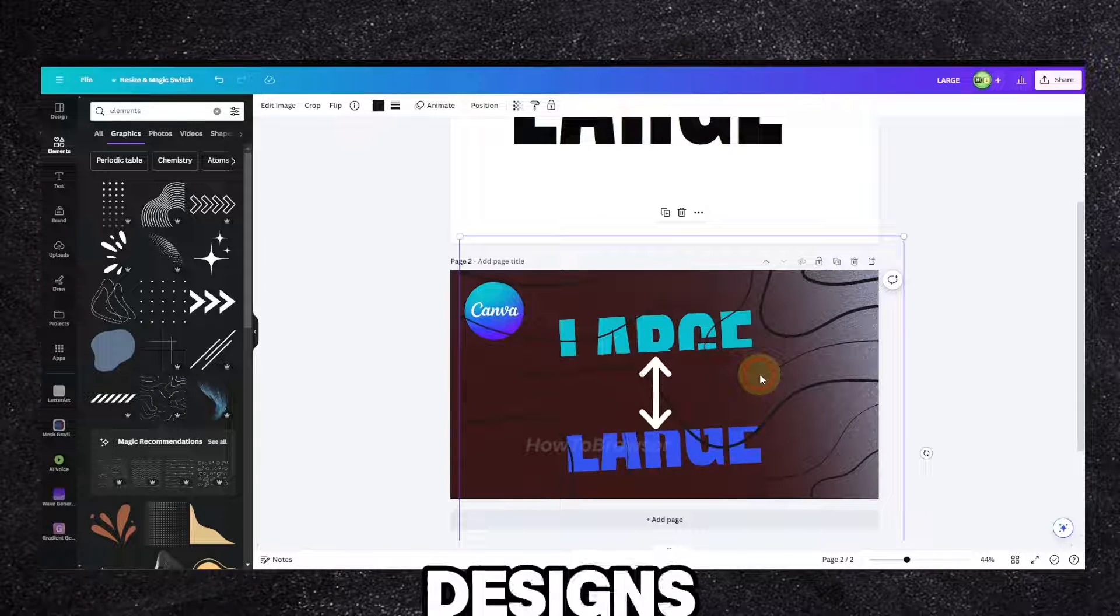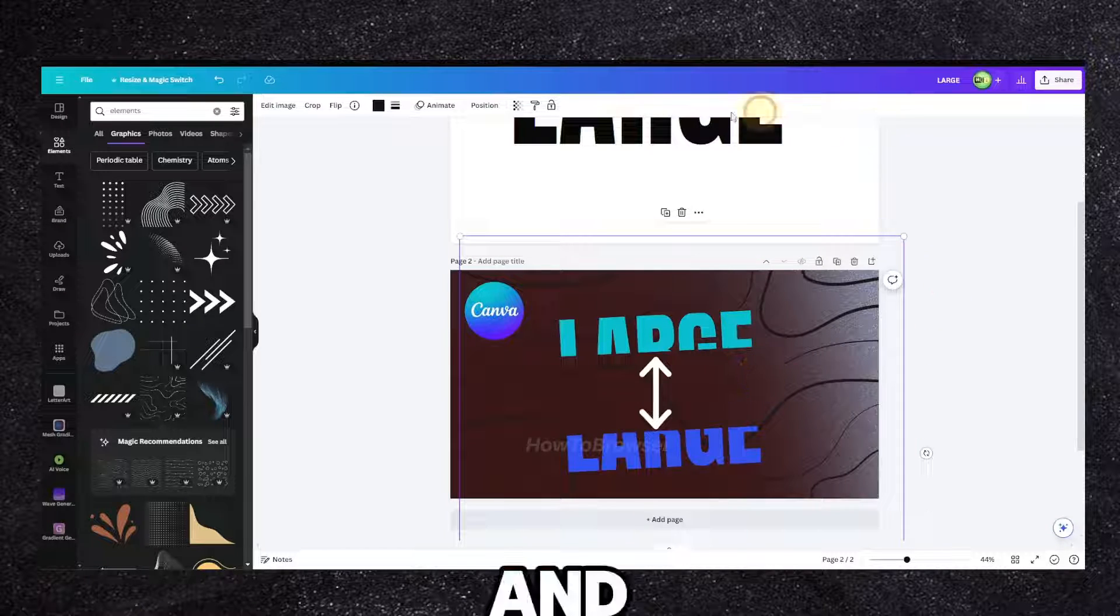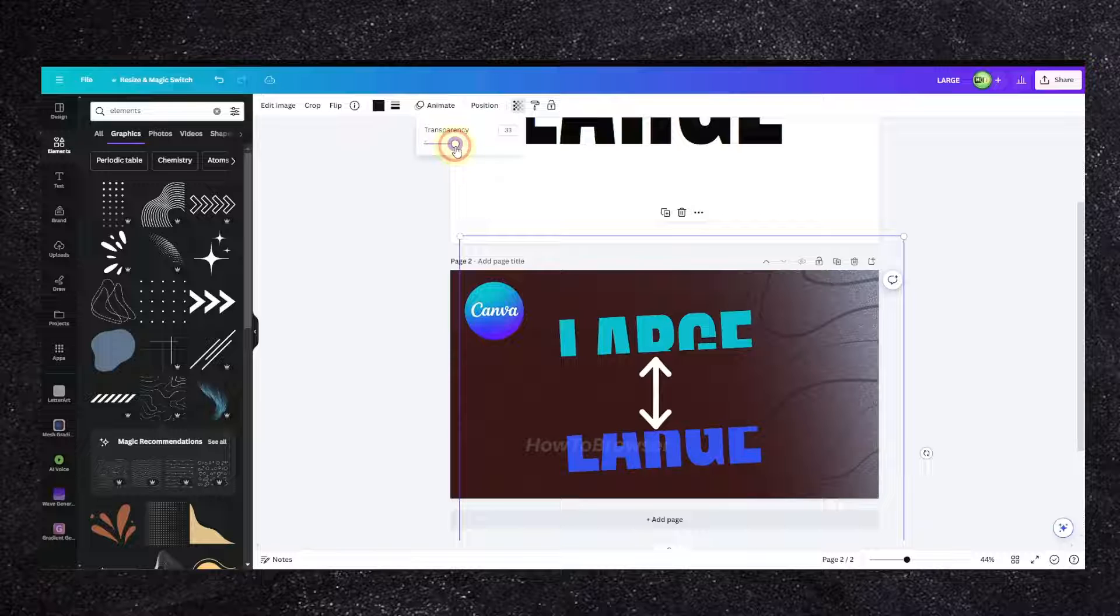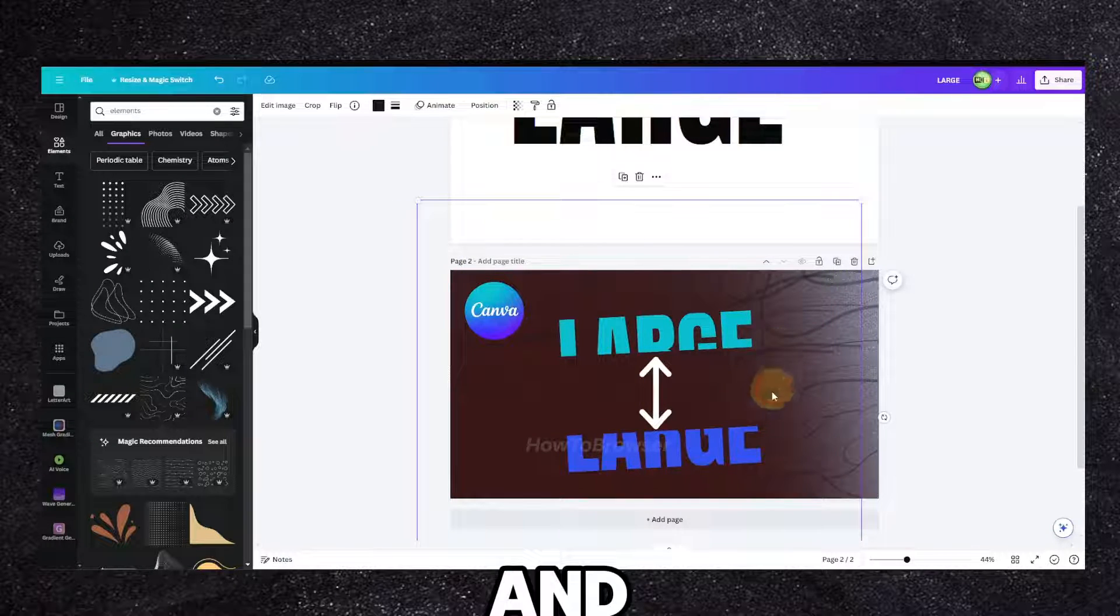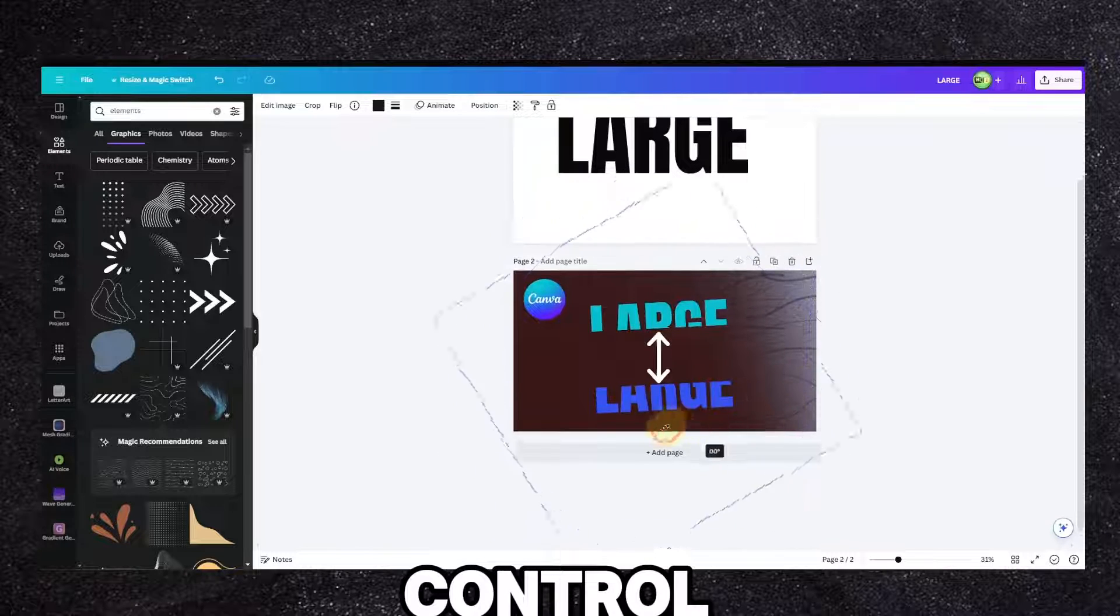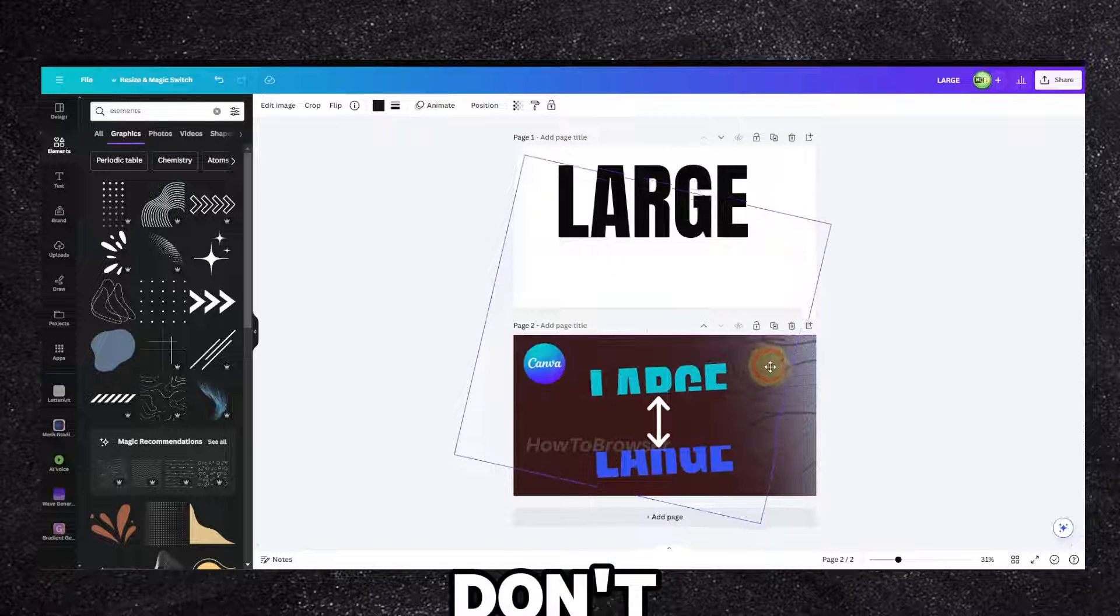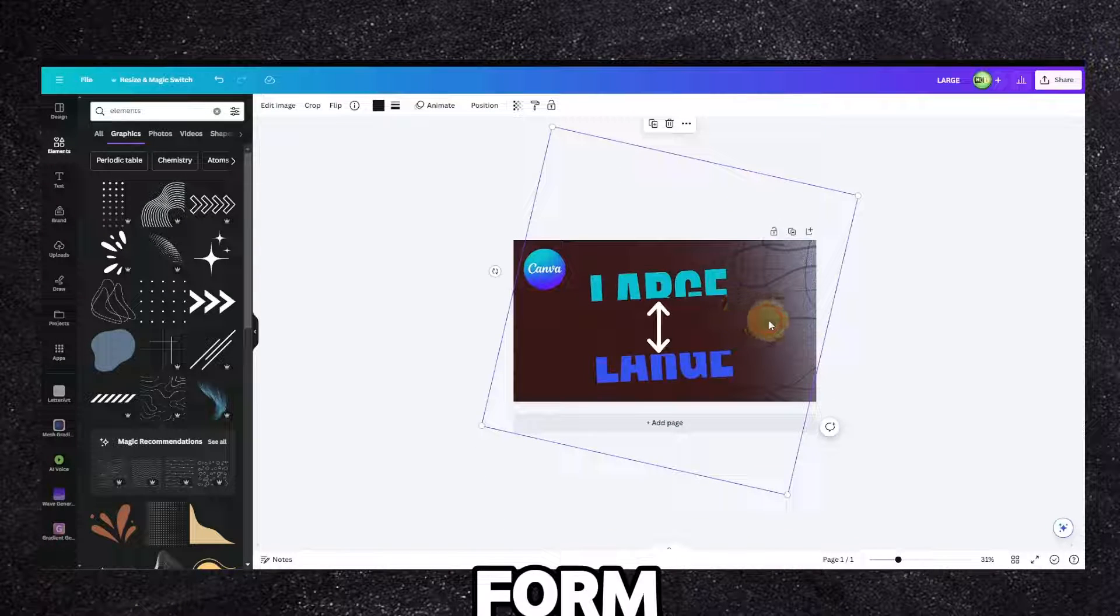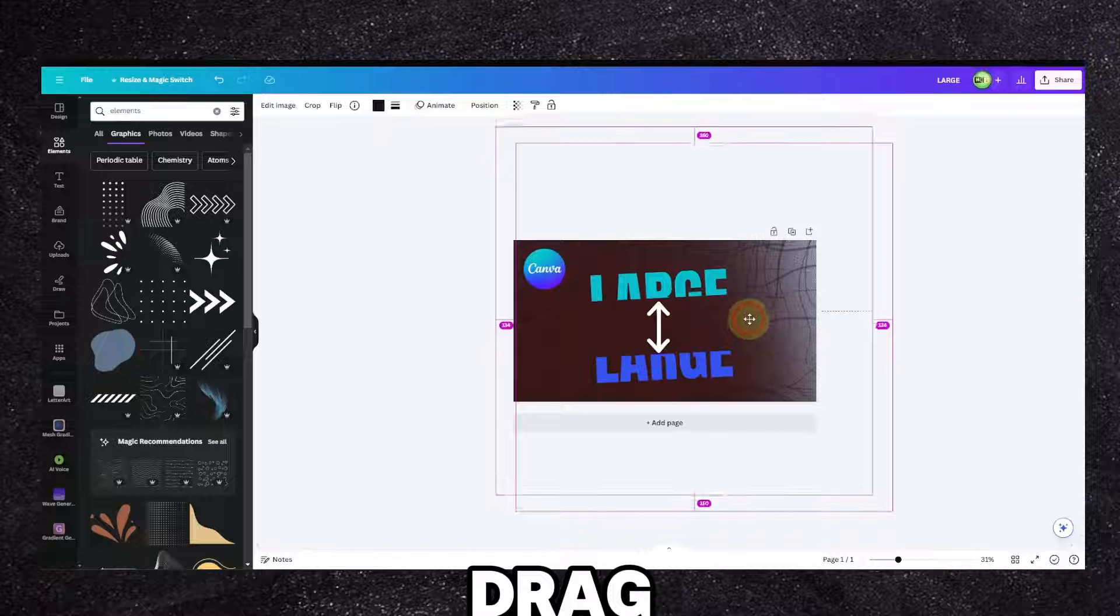And now zoom out, control, and move this. I want this to be uniform. Also I'll delete that and Alt and drag.